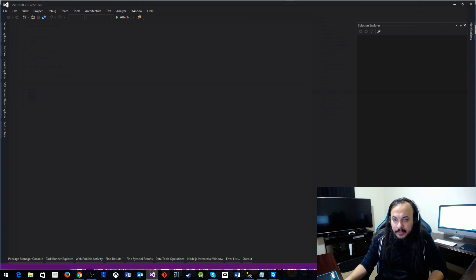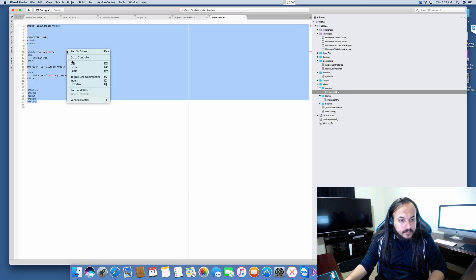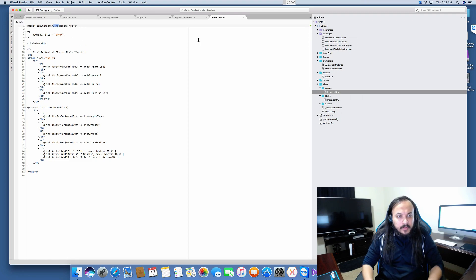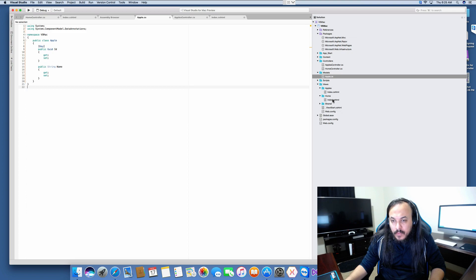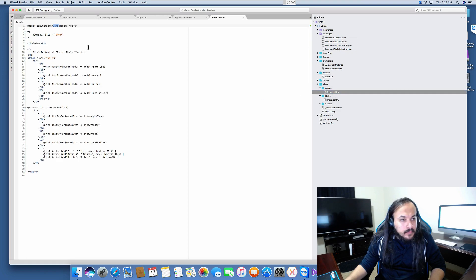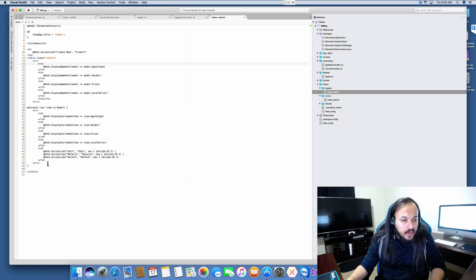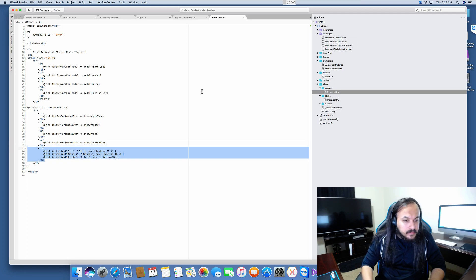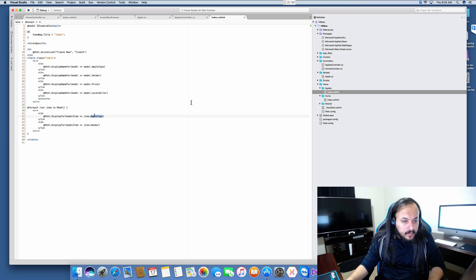Alright, so in Visual Studio on Windows, here's a fully finished view — let's take that, copy it, and throw it in here. Maybe just maybe the Apple model we have has the full namespace — it's just VS Mac and then Apple. It doesn't care about the folder basically. Let's just use Apple and see if it blows up. We don't have any actions really, only a name and an id, so let's just display for these.